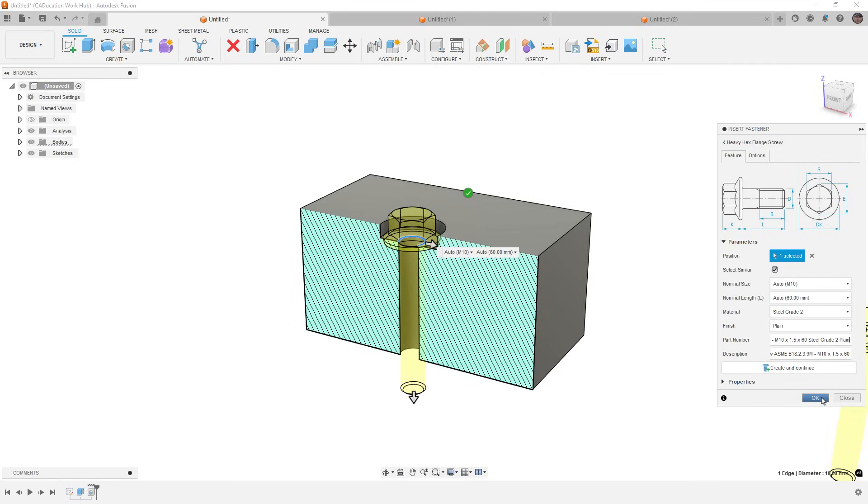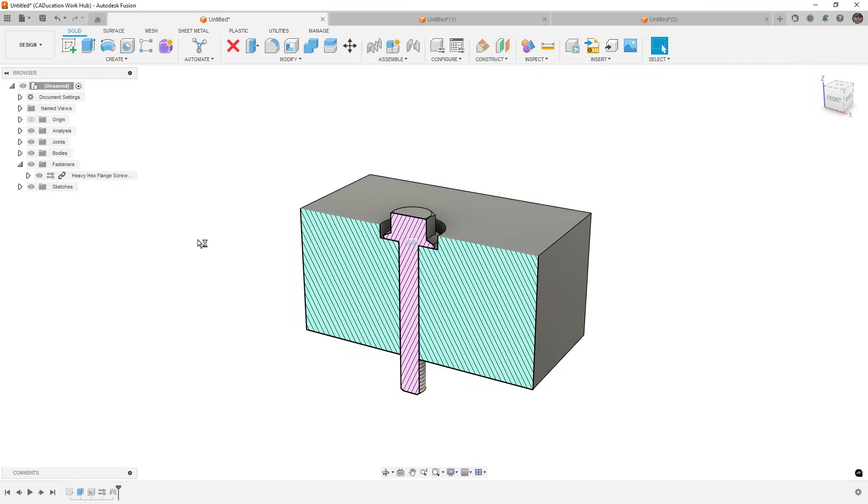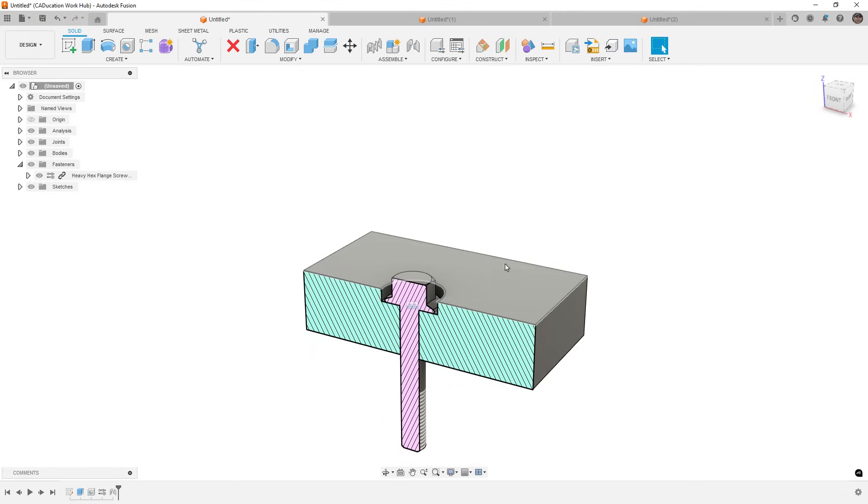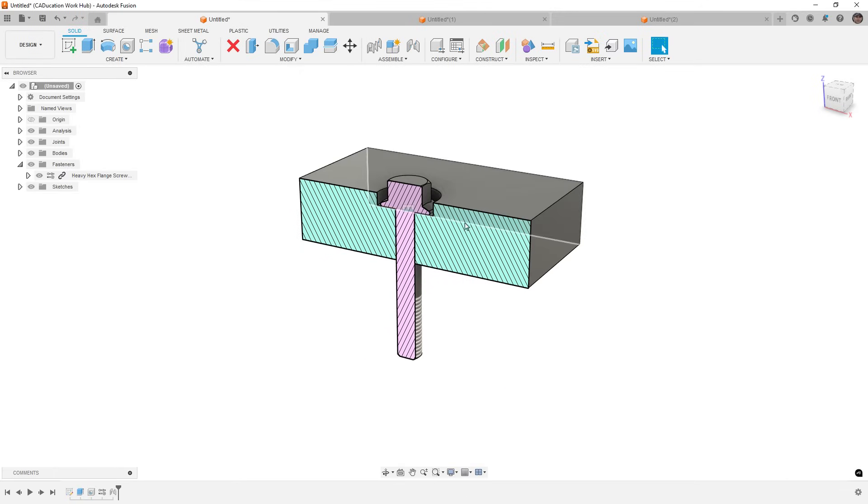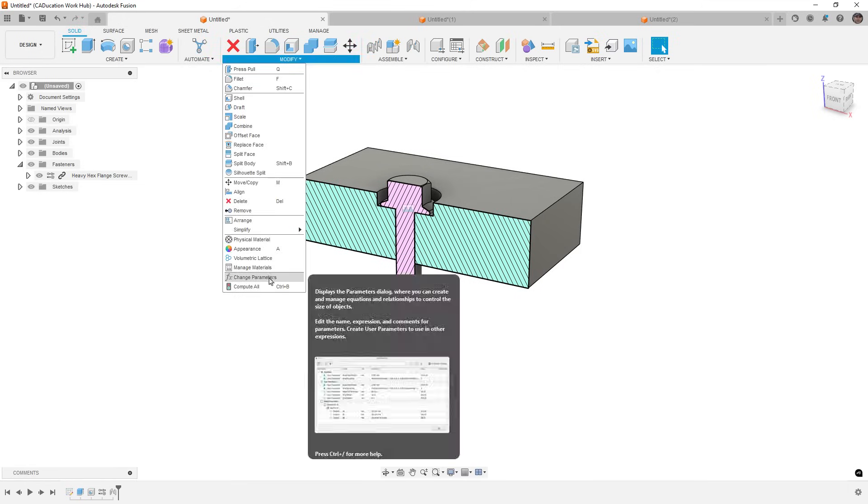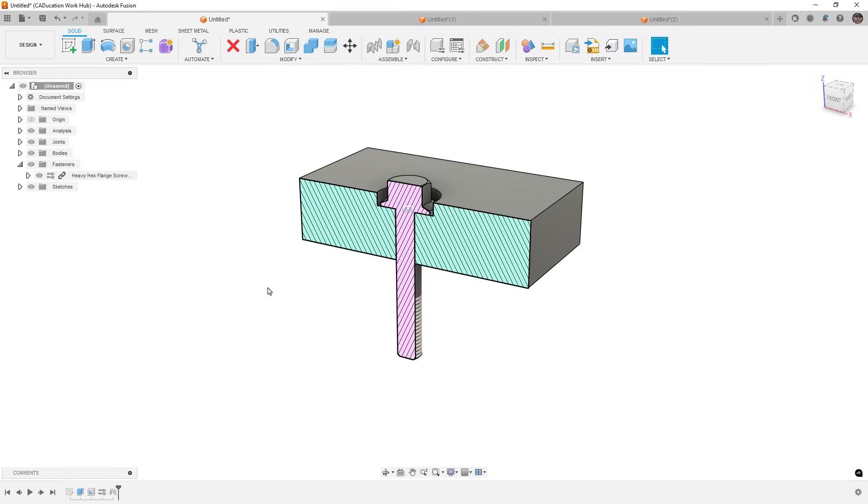So once we say okay, what I would expect to happen is if I change the geometry, let's say to 25 millimeters, I would expect that bolt to update. Now, unfortunately it doesn't. And if you go to modify and you compute all, it doesn't change anything either.